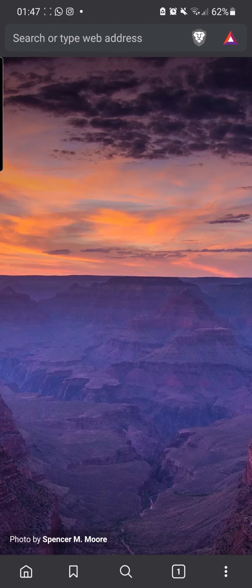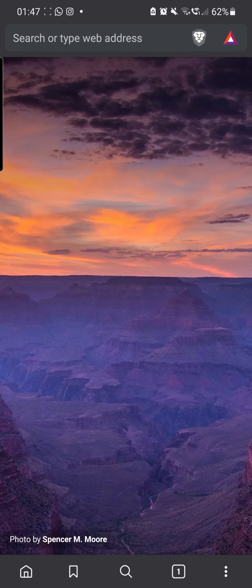Welcome back. Today I'm going to be showing you how to increase the amount of BAT tokens you get on the Brave browser on your mobile. I've done a video before showing you how to increase BAT on your web browser, but now I'm going to show you how to do it on your mobile.